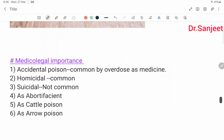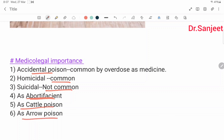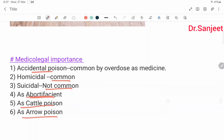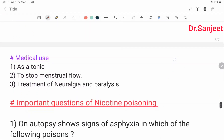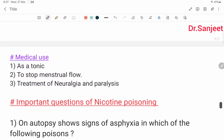Medico-legal importance: accidental poisoning is common by overdose as medicine; homicidal use is also common. Suicidal use is not common. It is also used as an abortifacient, cattle poison, and arrow poison. Medicinally it is used as a tonic, to stop menstrual flow, and for treatment of neuralgia and paralysis.